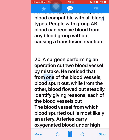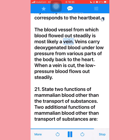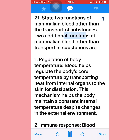Question twenty: A surgeon cut two blood vessels — from one blood spurted out, from the other it flowed steadily. The vessel from which blood spurted is most likely an artery, as arteries carry oxygenated blood under high pressure away from the heart; when cut, high-pressure blood spurts rhythmically corresponding to the heartbeat. The vessel from which blood flowed steadily is most likely a vein, as veins carry deoxygenated blood under low pressure back to the heart.